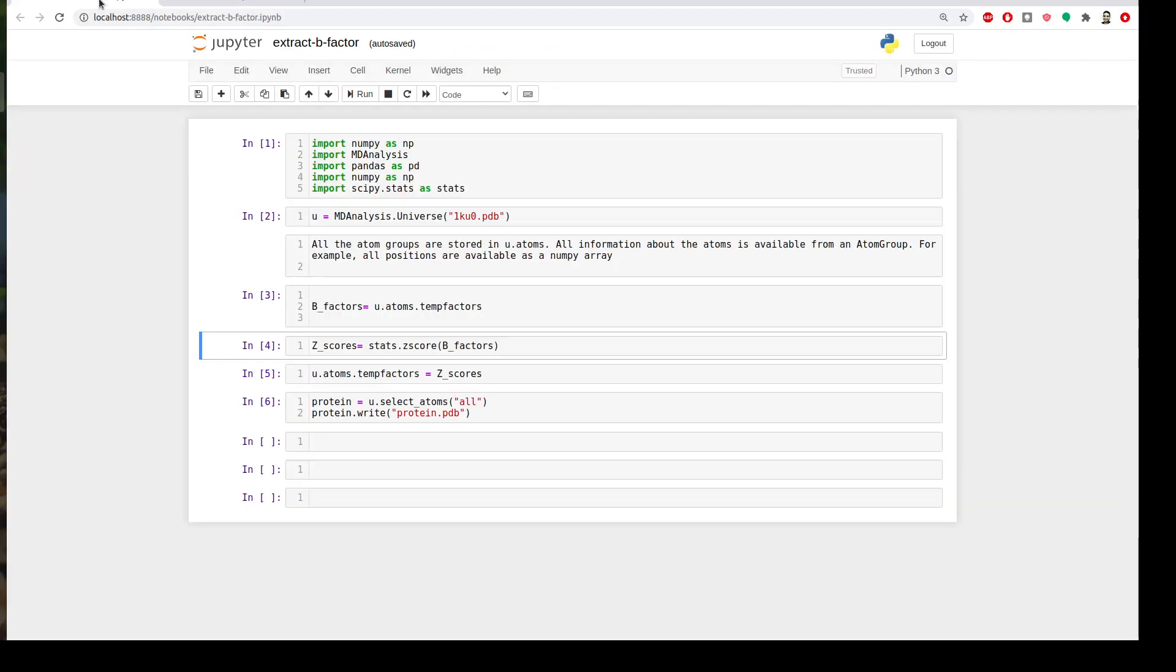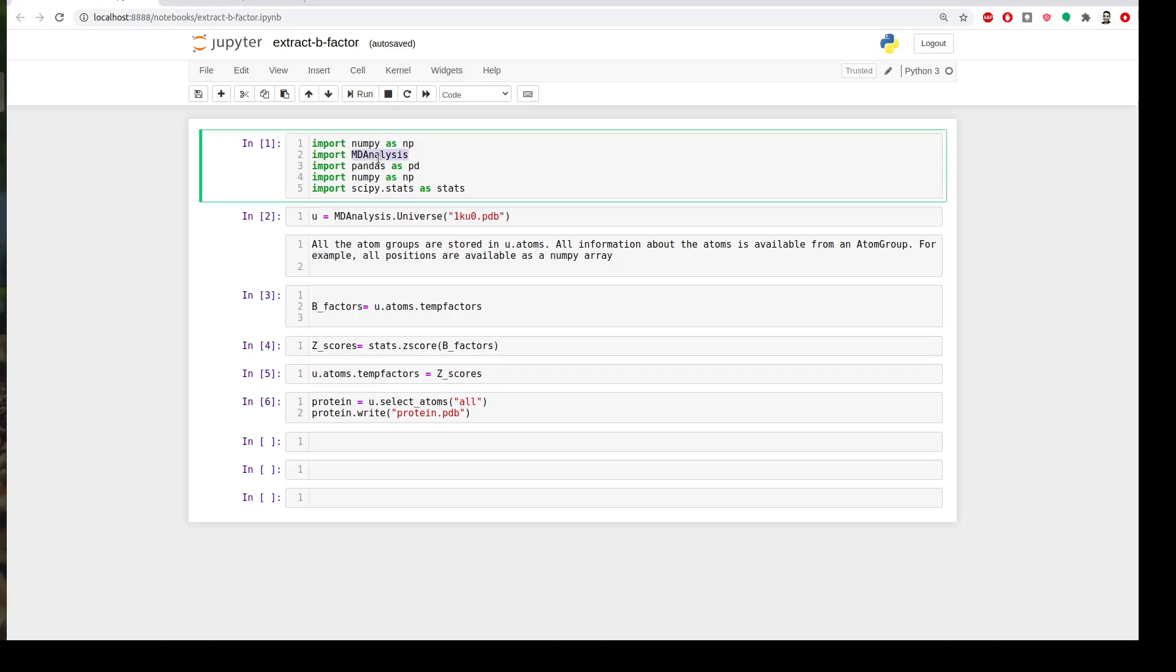To do that we will go to Jupyter. What we need to import is our MDAnalysis package and numpy to do the Z-score calculation and some extra stuff. We just need this.